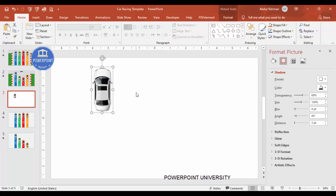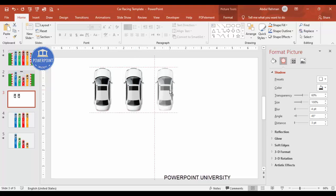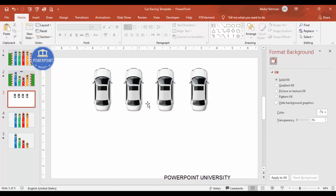I'll duplicate the car by holding Ctrl+Shift together, adding one more each time — hold and release, hold and release — until I've got four cars.